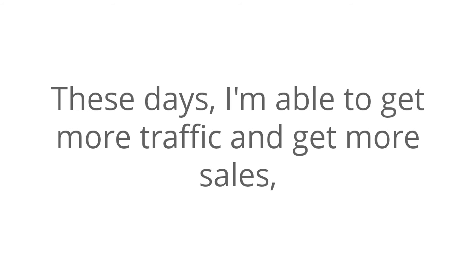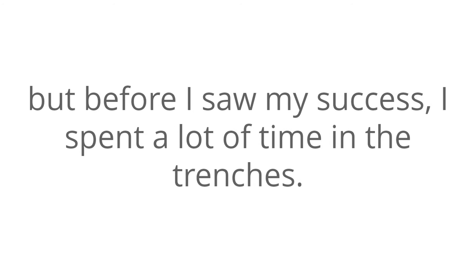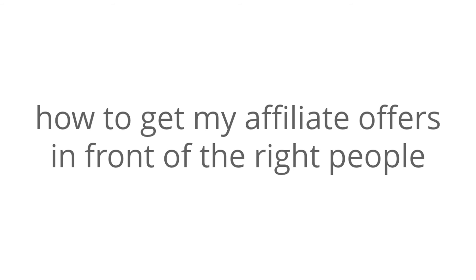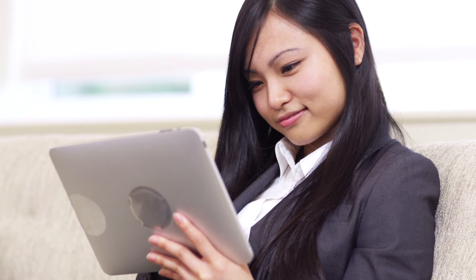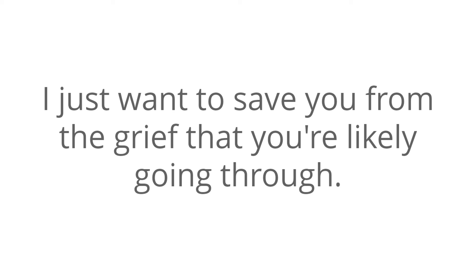These days, I am able to get more traffic and get more sales. But before I saw my success, I spent a lot of time in the trenches. I was constantly worried about what would happen next. And it's no wonder, considering that I didn't know how to get my affiliate offers in front of the right people, and I didn't know how to get them to take action on my offers. But that's before I discovered what I'm about to let you in on. Now, there's no doubt in my mind that eventually you'll be able to take yourself out too. I just want to save you from the grief that you're likely going through.